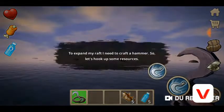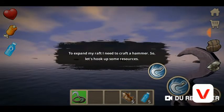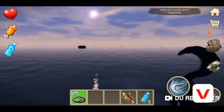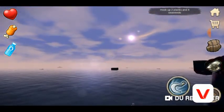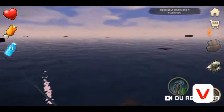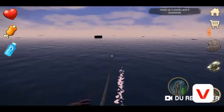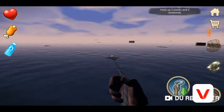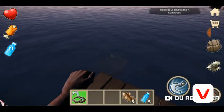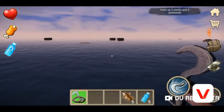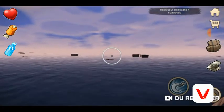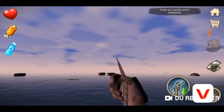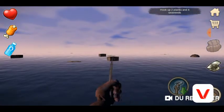To expand your raft you use either the craft or hammer, so let's look up some resources. Sorry, I accidentally skipped the first one. We've got two planks and four seaweeds. You can see in the top left we have hunger first and then health. I've actually played this game a few times before with my friends.